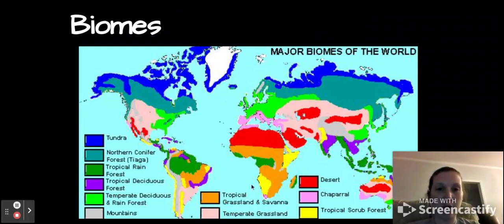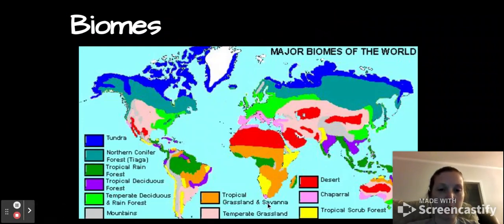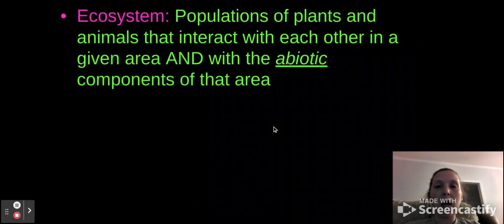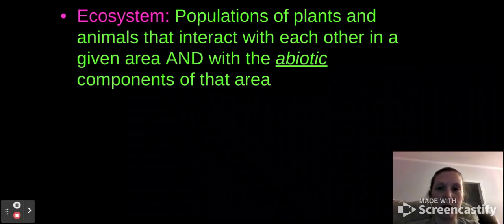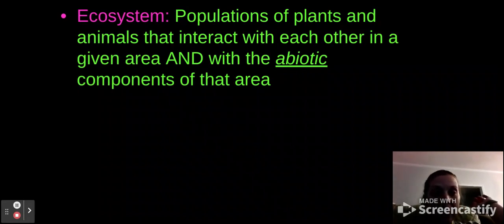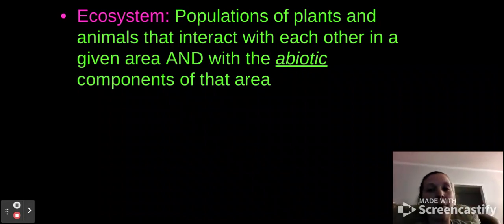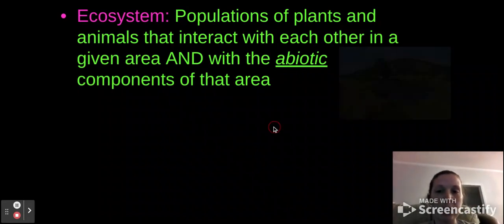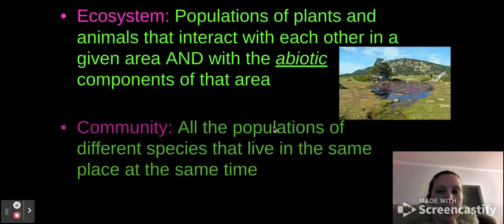Here's a picture of the major biomes in the world. Some of these you might see from projects that we do — we dealt with the seven major ones. An ecosystem is the population of plants and animals that interact with each other in a given area, in that biome, and with abiotic components in that area. Remember that abiotic means not living.